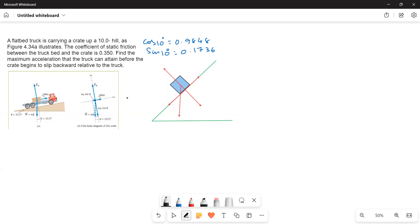In the textbook a free body diagram is given, but for convenience I am redrawing it here. What we have is a truck going uphill at an angle of 10 degrees. When it is going up, the crate on the truck bed will slip or slide. We need to find the maximum acceleration the truck can attain before the crate slides. Here is the free body diagram with the 10-degree angle marked.